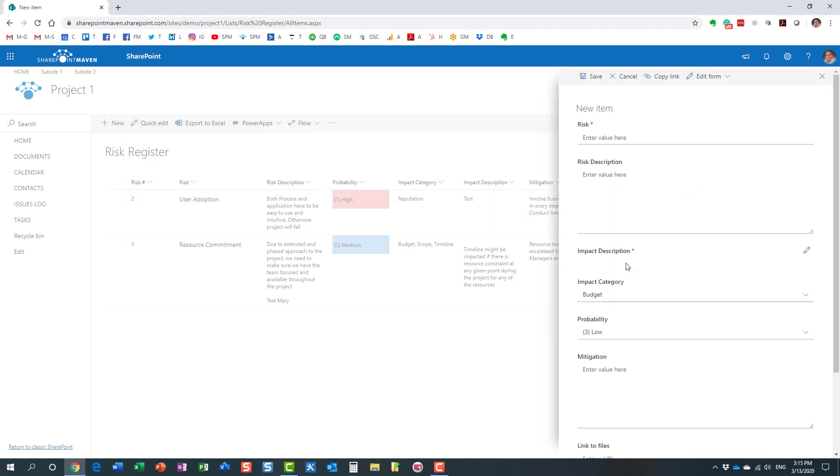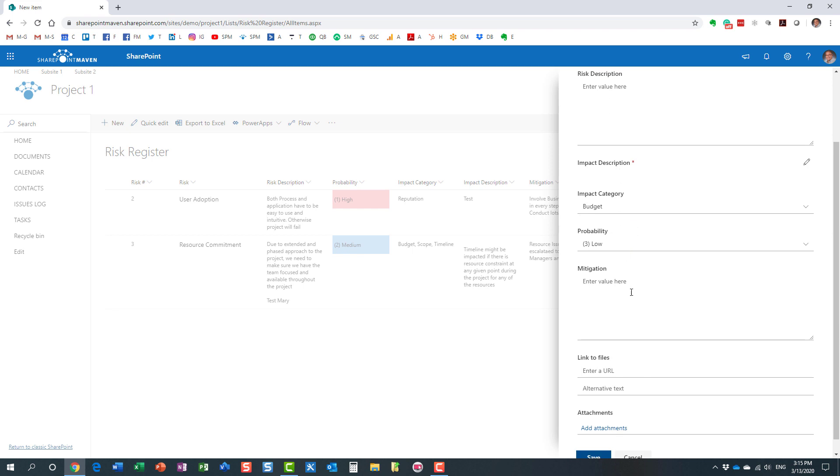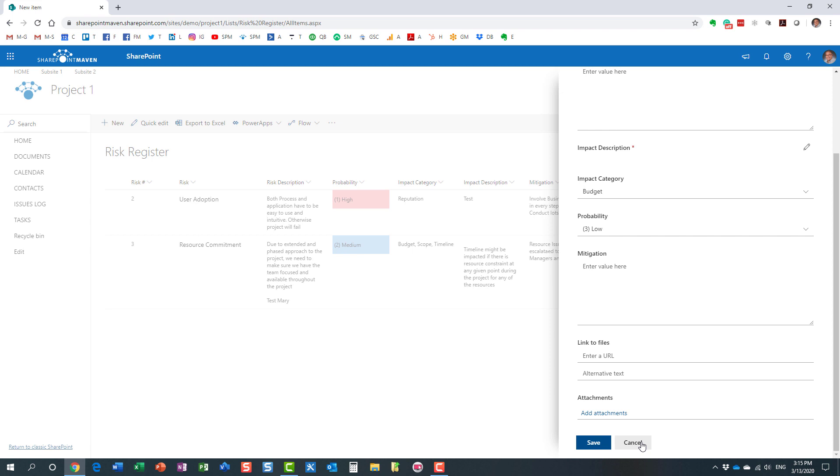When my users click the new button, they fill out the information. I want to be able to hide certain fields from them - I don't want them to fill out certain fields. How do I do that? If you want to hide columns from the view, that's not a problem.